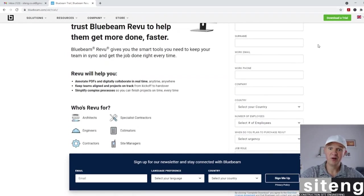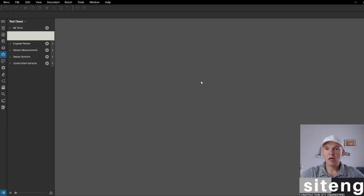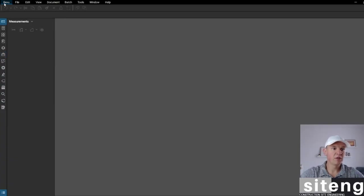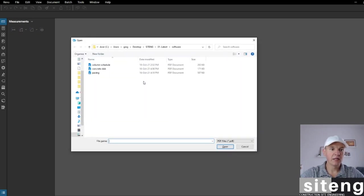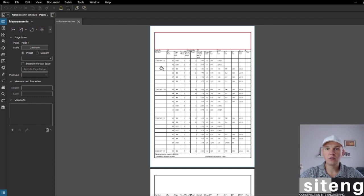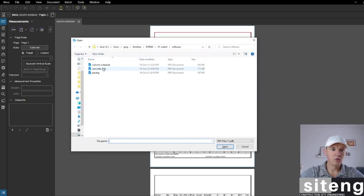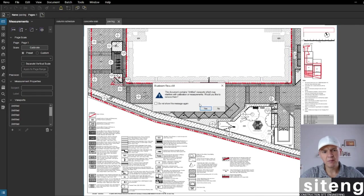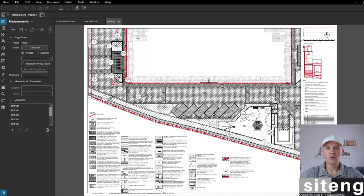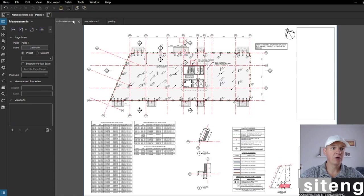Let's jump into Bluebeam and I'll show you what it's all about. That's how Bluebeam looks when you turn it on. I'm going to open a PDF - I'll open a column schedule. You can open your PDF just from the desktop. I'll open maybe two more drawings: a concrete slab and the paving. I'm going to show you the basic functions on these three drawings.